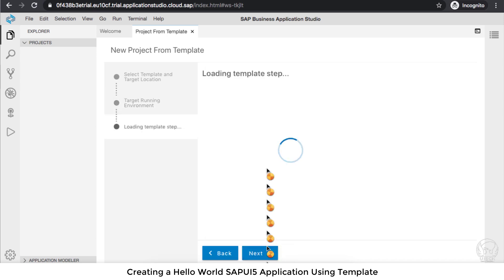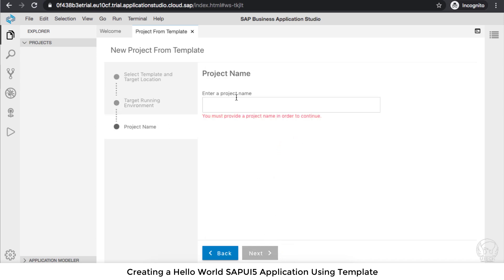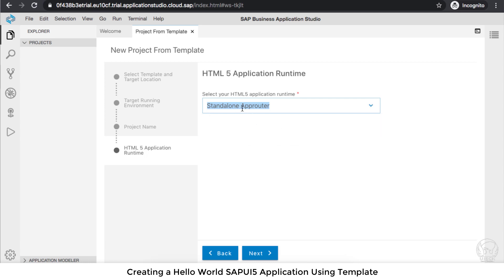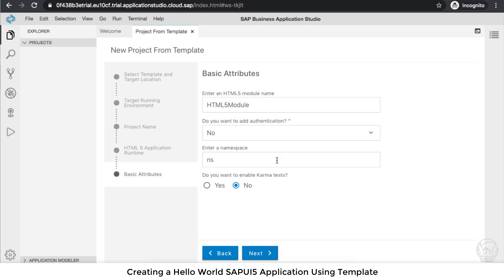Let's go next. Here, demo01 is the name I gave to the project. Standalone app router or managed by SAP Cloud Platform—I will select standalone, so the app router is personal or standalone for this project only.